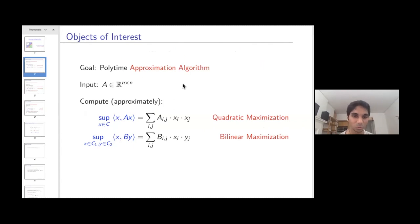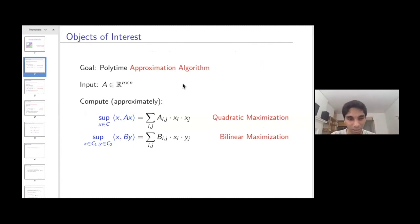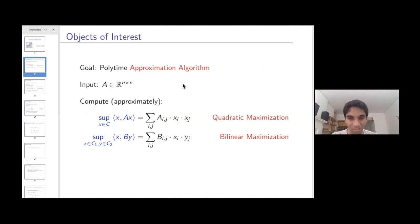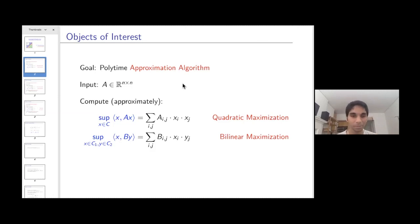I'm interested in approximation algorithms for the following two problems. Given an n×n matrix A, I want to maximize x^T A x, that is the summation of a_ij x_i x_j, such that x ranges over a convex set C.